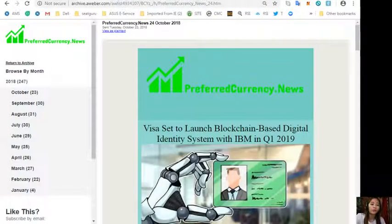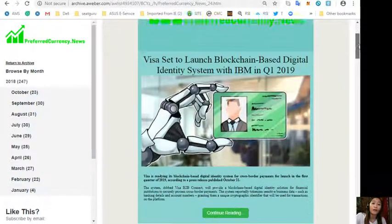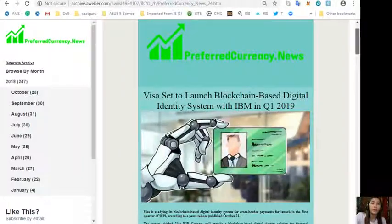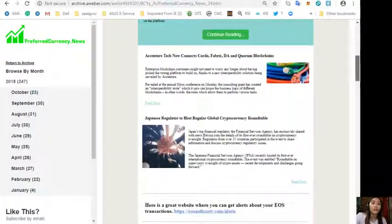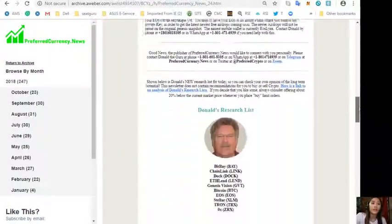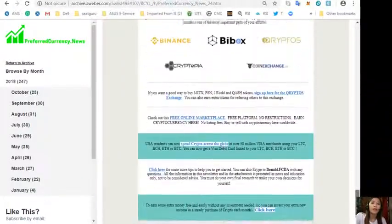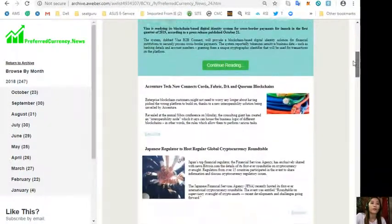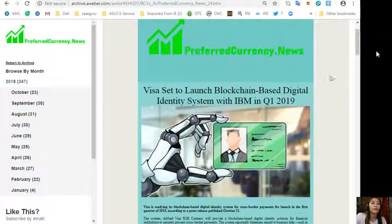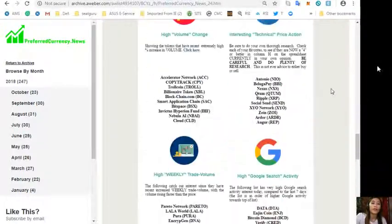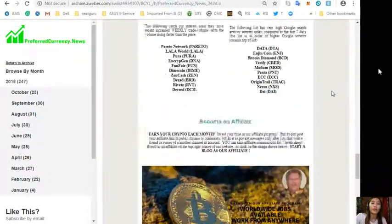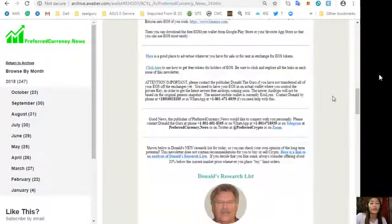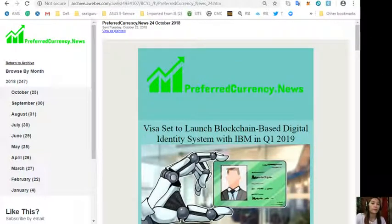By the way, here is what our newsletter looks like. So if you subscribe to the newsletter, this is what you'll be receiving every day. Here are the articles and some websites that we'll talk about here.